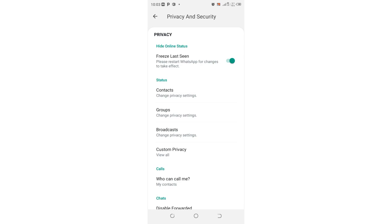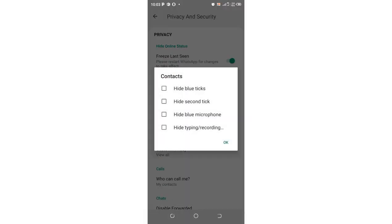There is also a status setting here. This option allows you to hide the blue tick and the second tick. Though you are warned that when you hide the second tick, you may seem to be interrupted when sending messages or receiving them, but in most cases I have not been experiencing any problems. You can also hide blue ticks and hide typing or voice recording indicators. Click OK to confirm.